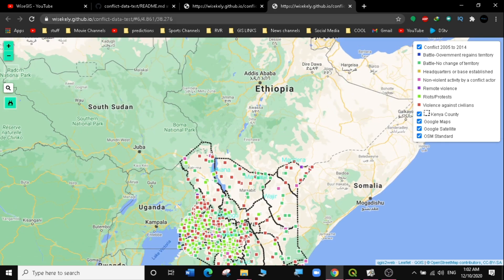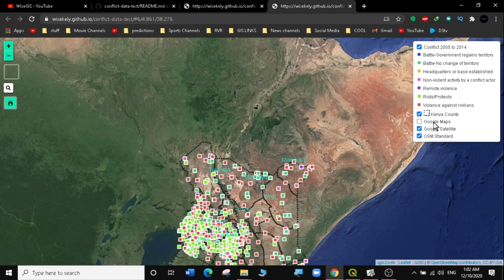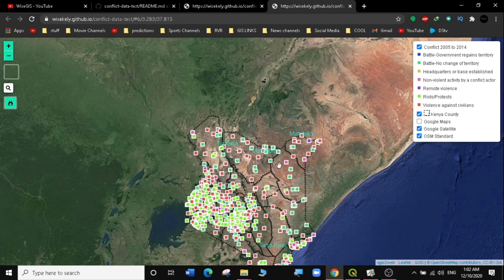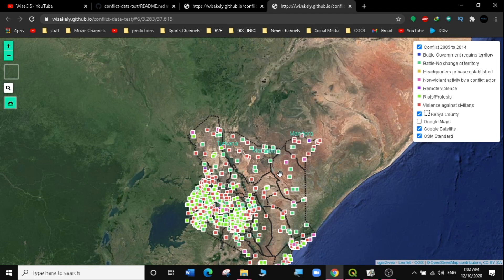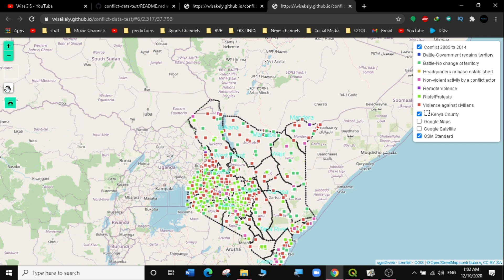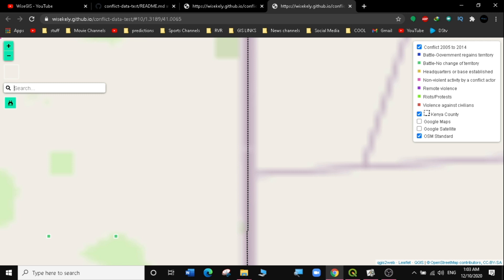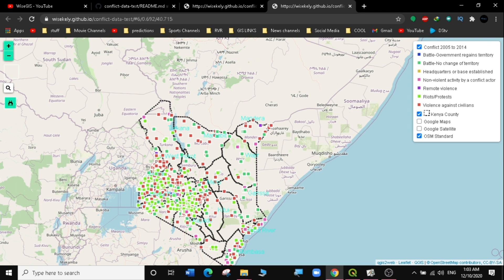The web map is live and online. I can email this link to anyone and they'll be able to access it. You can see it has different base layers: Google Maps, Google Satellite imagery, and OpenStreetMap. Hovering over data points shows information about what the data represents. You can zoom in and out and search for things in the web map. That is how you publish a web map online using GitHub.